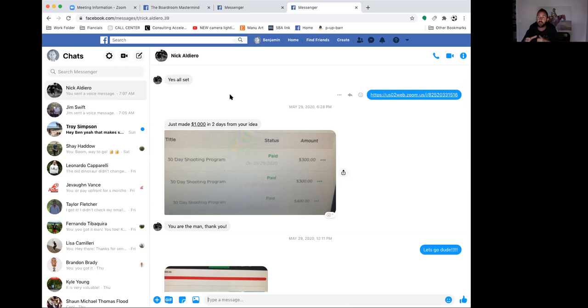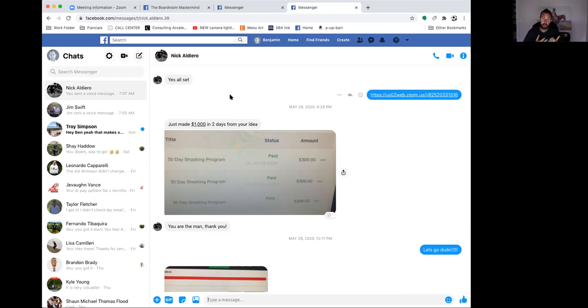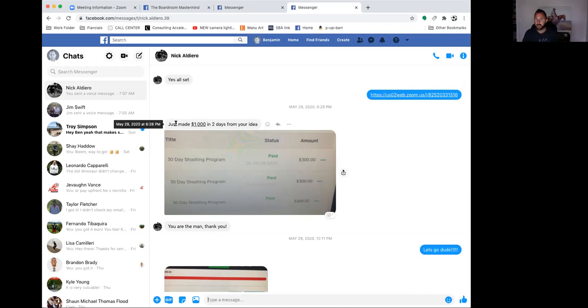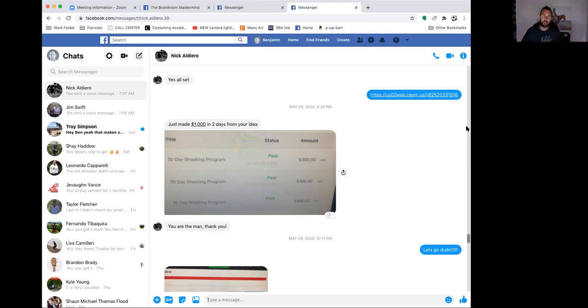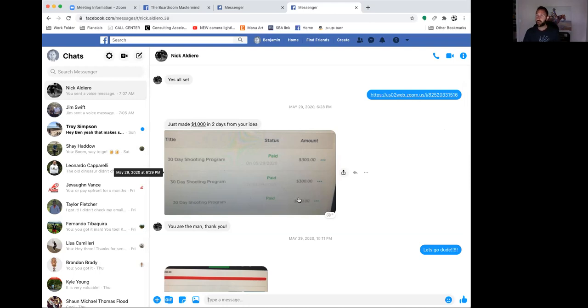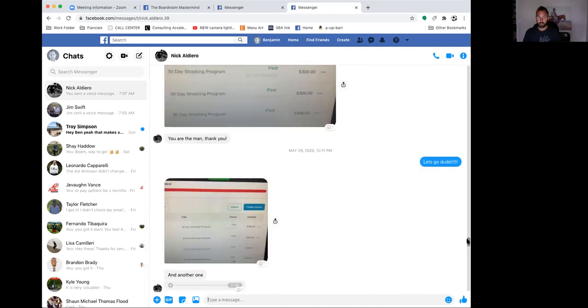We set everything up for his local training program and then started to tap into what he wanted to do online. We put together a lot of different offers online. He has a Zoom program, a monthly membership he has filled up over the last two months, and then we started working on higher-end programs where he could work with clients internationally. He has clients from all over the world working with him right now. He sent me this message: just made $1,000 in two days from your idea. I'm not creating this video to show you how great I am, I'm showing you how great he is. He took an idea, boom, implemented. He has a 30-day online shooting program, $300-$400, and I know now he's charging more for that.